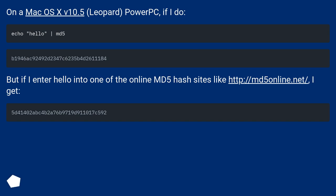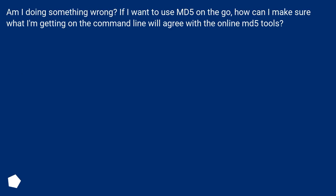But if I enter hello into one of the online MD5 hash sites like this URL, I get a different result. Am I doing something wrong? If I want to use MD5 on the go, how can I make sure what I'm getting on the command line will agree with the online MD5 tools?